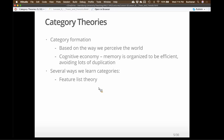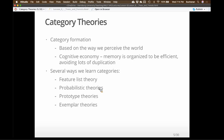We've got feature list theory, probabilistic theories, prototype and exemplar theories that go together into one set, and then theory theories — which always makes me crazy to explain because they couldn't come up with a better name. The idea is that children develop theories about the way the world works and categorize things based on those theories.